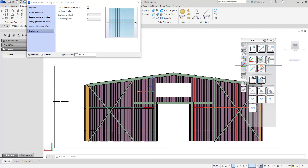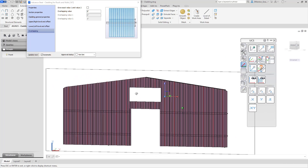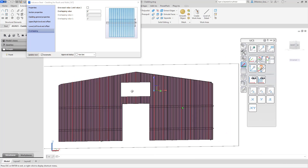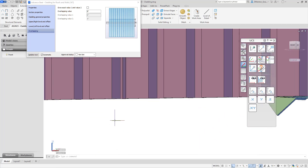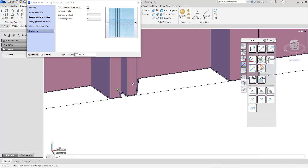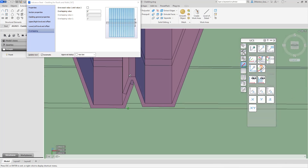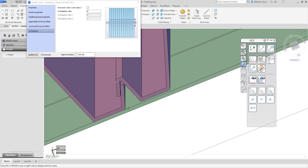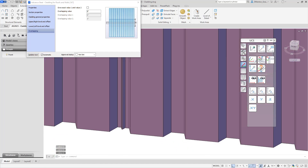And that's it. We now have cladding on our building. You will notice that because it's from the database, the way the shape is set up, where they meet is already set to overlap one another, and it comes in correctly.